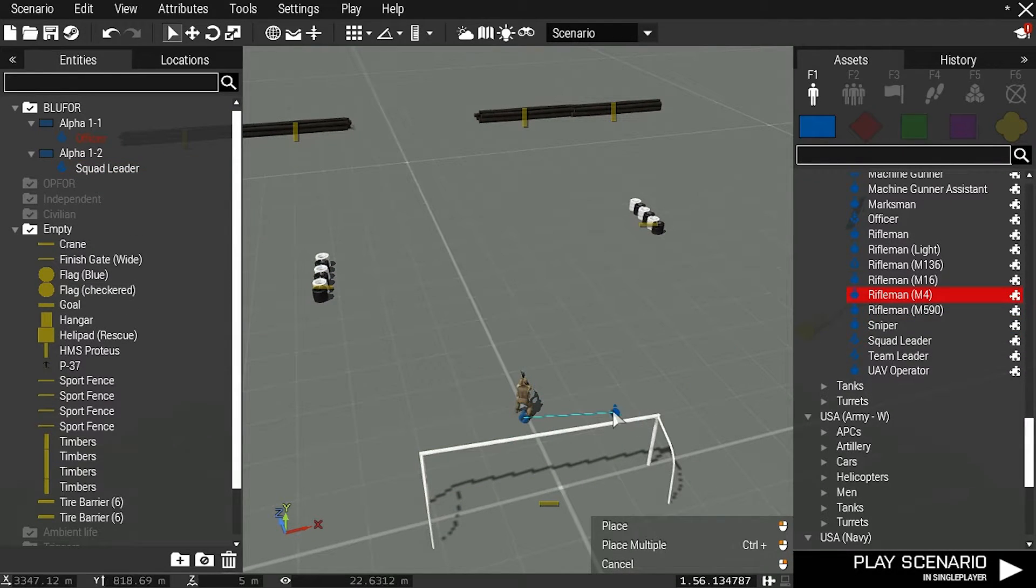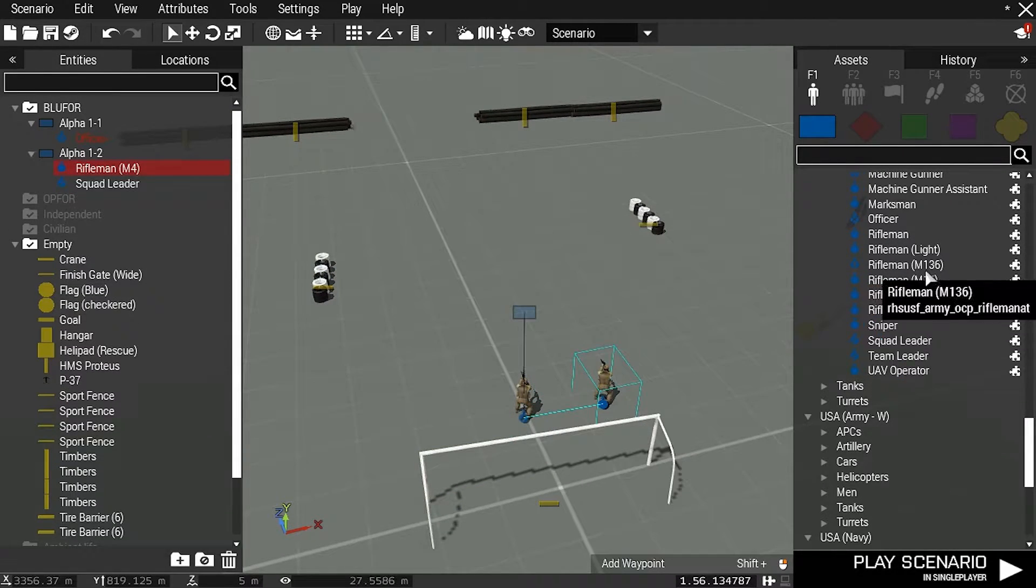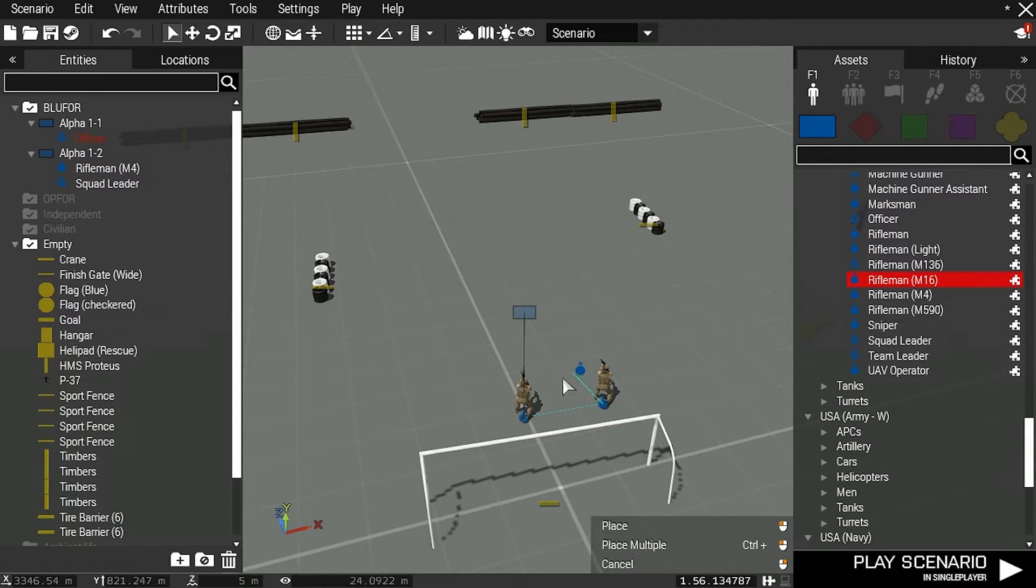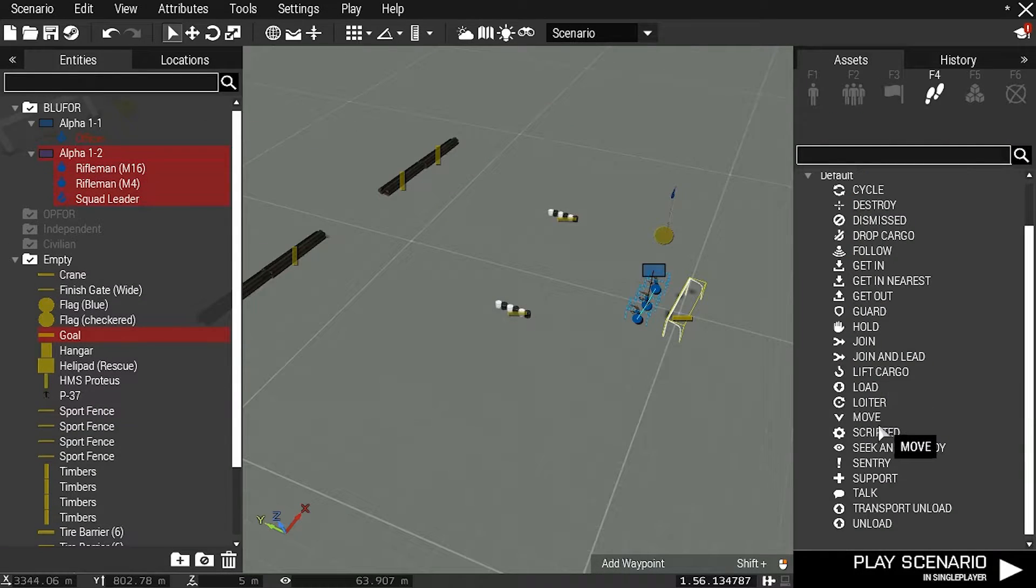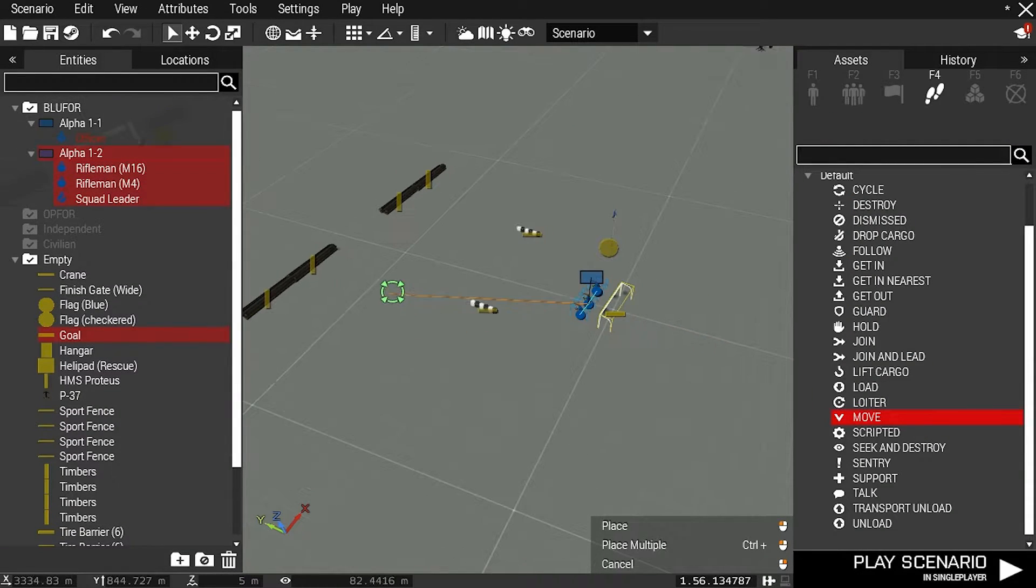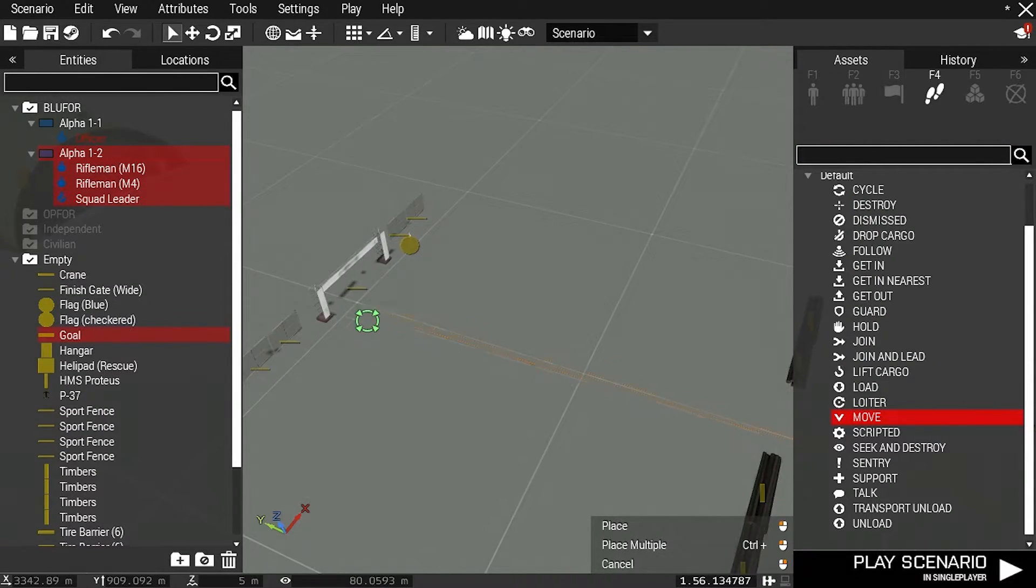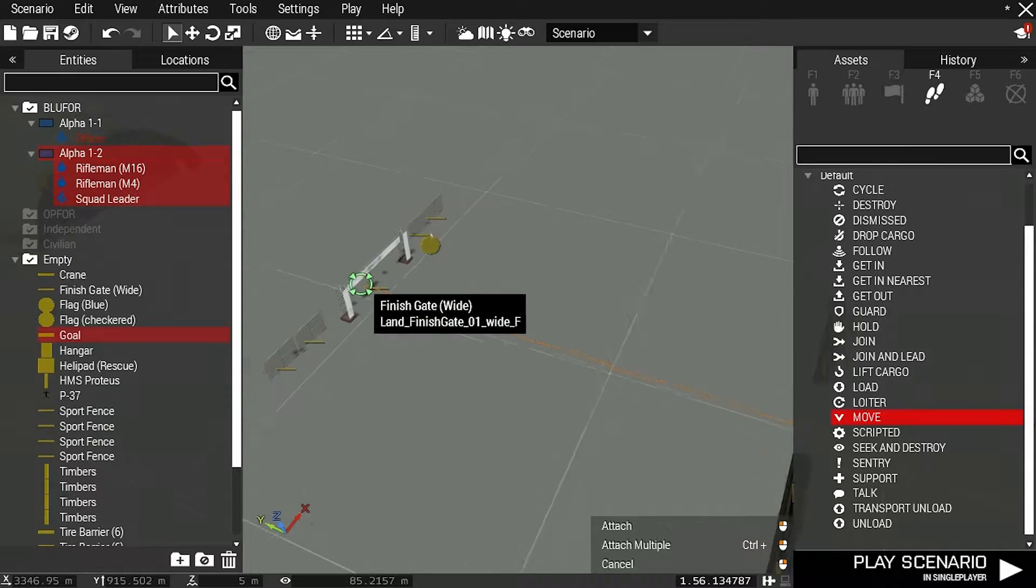I'll start by placing an AI squad with a move waypoint. As you can see when I run the simulation they move immediately.